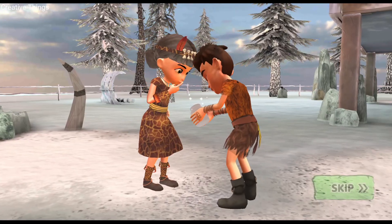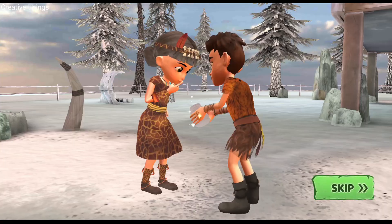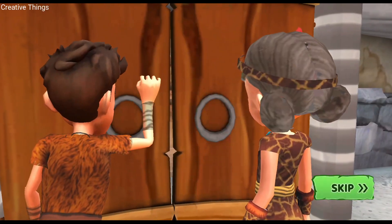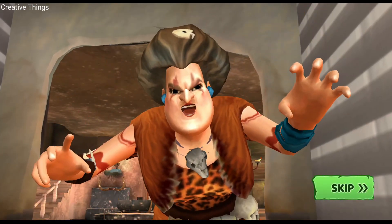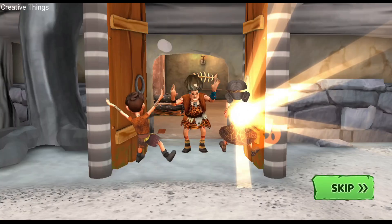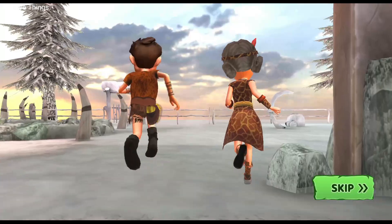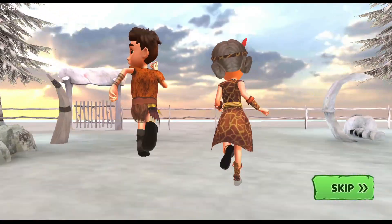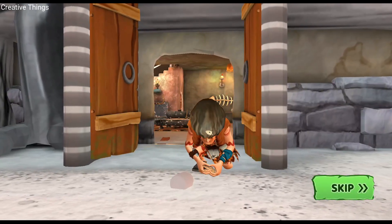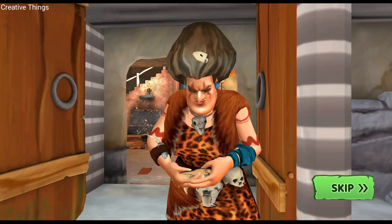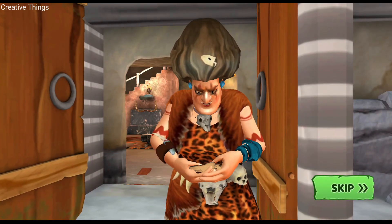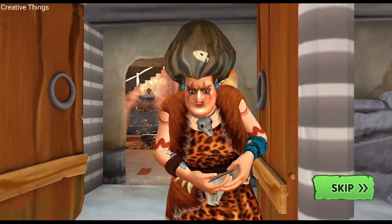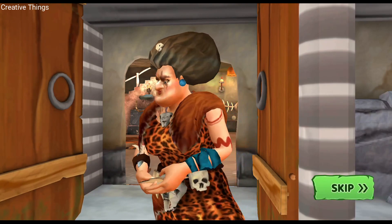Time to scare the kids! They think they're getting treats! They wish!